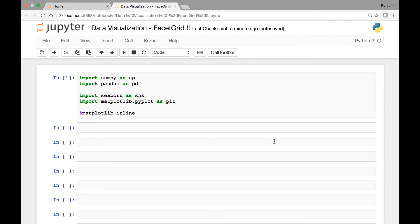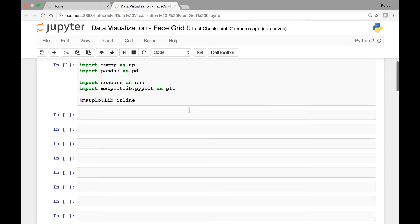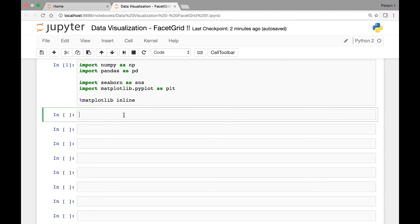Hello everyone and welcome. In this lecture we learn about facet grids. Facet grids are a 2x2 grid of facets and we'll be using those for our data visualization in this lecture.